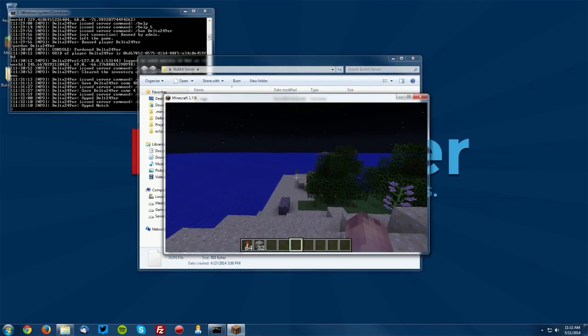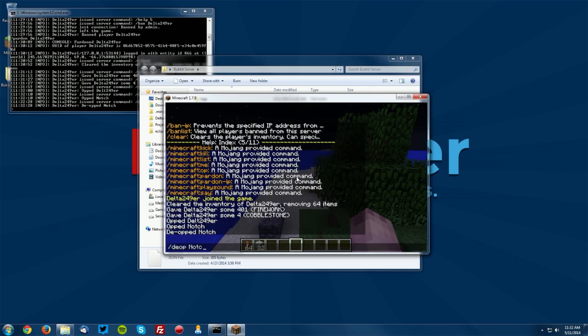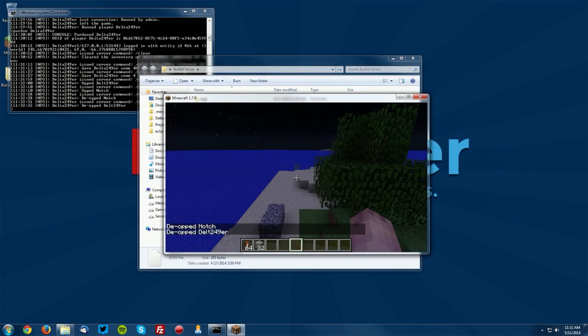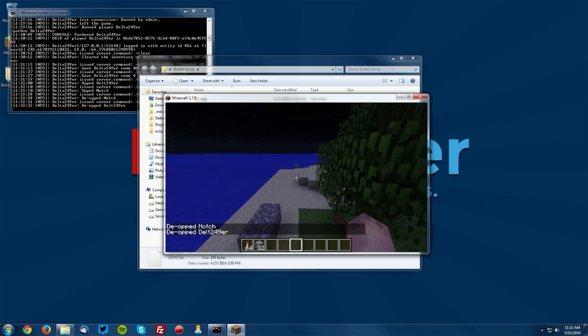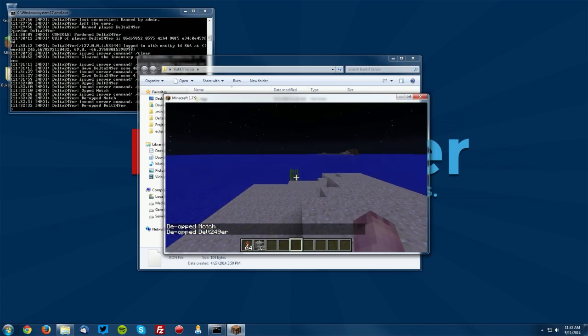Now the next thing is the deop. So let's say we want to deop notch and we want to deop delt 249er. There we can deop them and they're no longer ops.